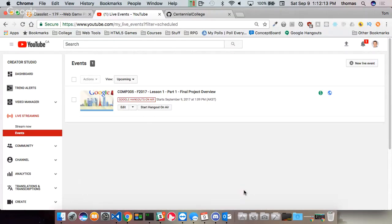We are COMP 397 — I made a mistake, I'll fix that. We're COMP 397, that's web game programming, and we are week one, part one of our broadcasts in the fall 2017 semester at Centennial. So this is wrong, but that's okay, I'll change this up later.